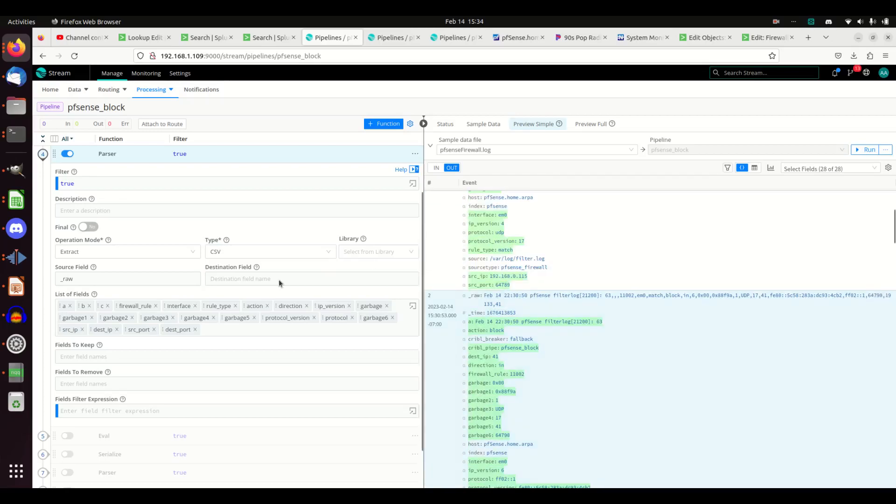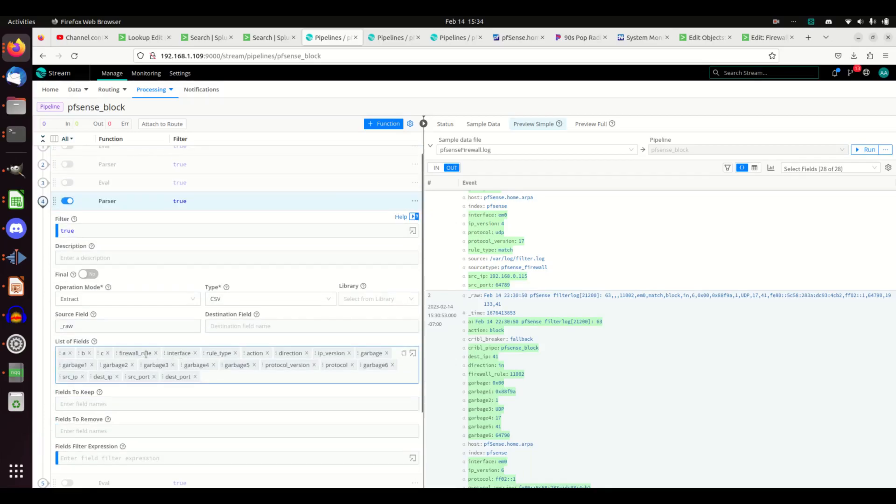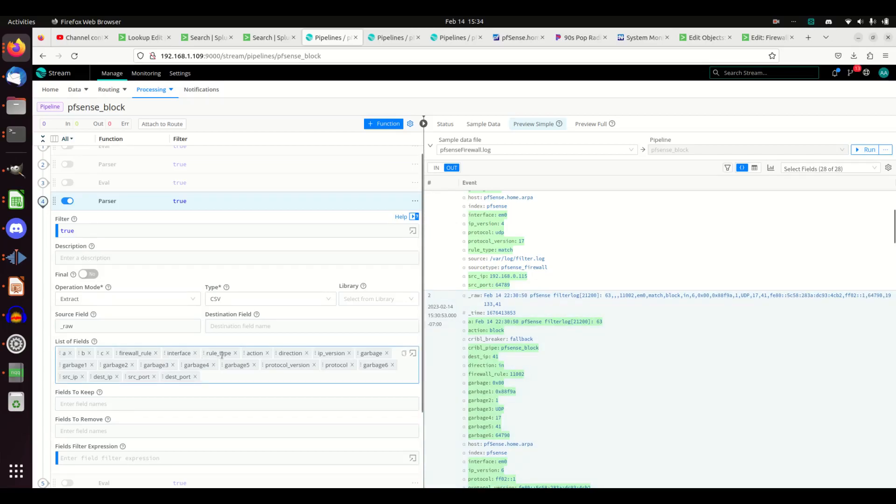I don't know what they are, so I'm just going to leave them as that. Firewall rule - I figured that out. I figured out the interface, the rule type, the action, direction, IP version.